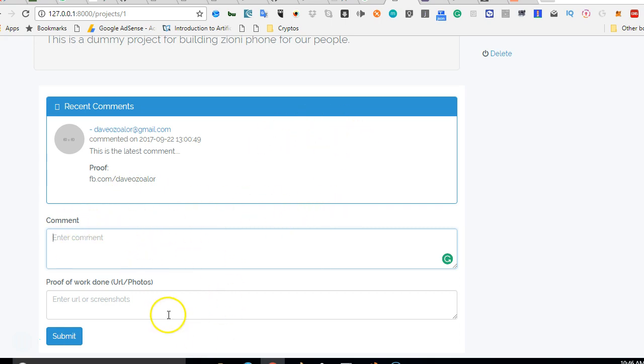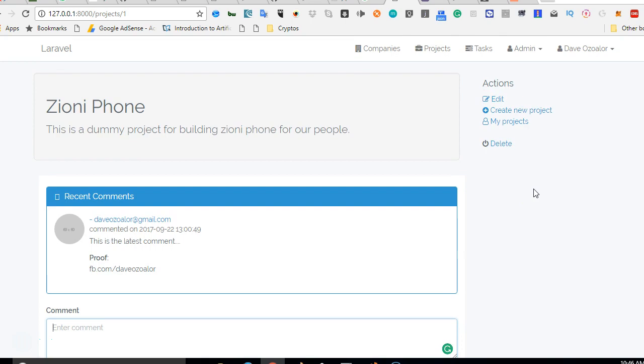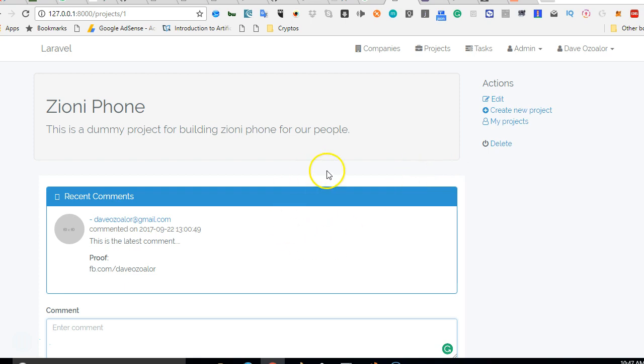And then we're going to add a way for new users to be added to this project. Only members that are added to this project can participate in this project.